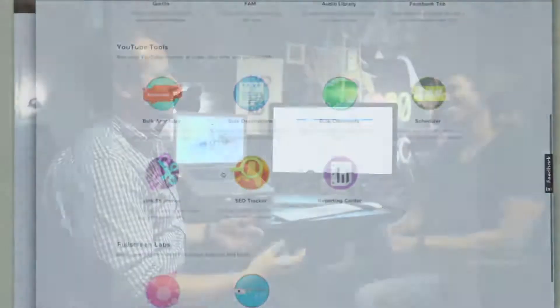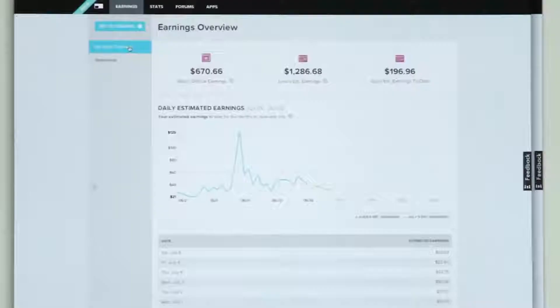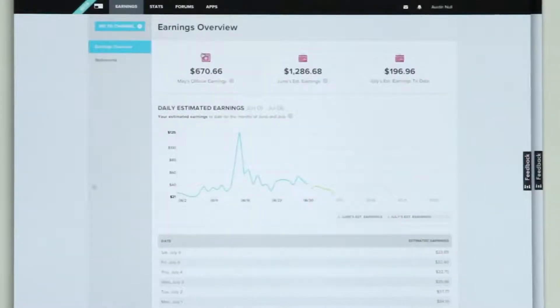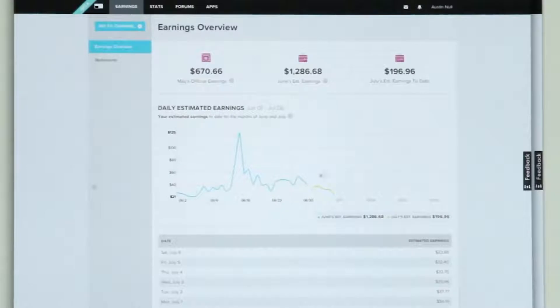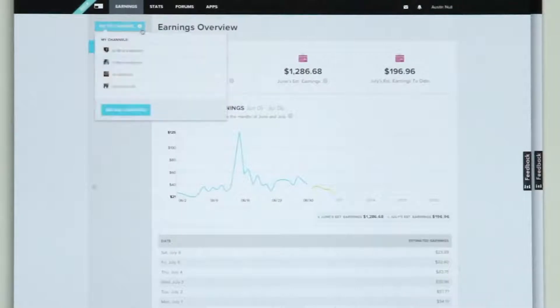So I'm here with Jay at Fullscreen. He's gonna walk us through the Fullscreen Creator Platform. The first thing that you see as a creator when you log in is the earnings interface. We want to give you as much information about the money you're making on YouTube as possible. We're trying to let you in on the most up-to-date estimates that we can give you.